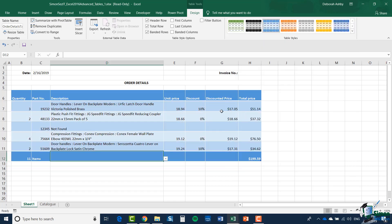One other thing to point out: notice the column headers on the Excel sheet—A, B, C, D, etc.—and the column headings in the table. If you have a very long table, the header can disappear and all you see is B, C, D, E, F. But that's not what happens at all. What actually happens is pretty clever.